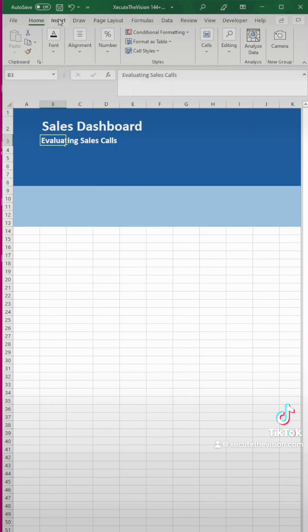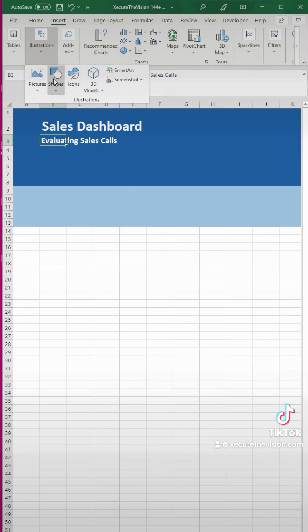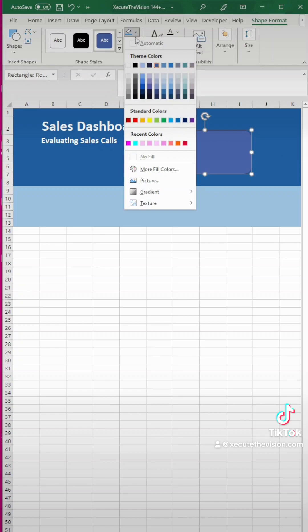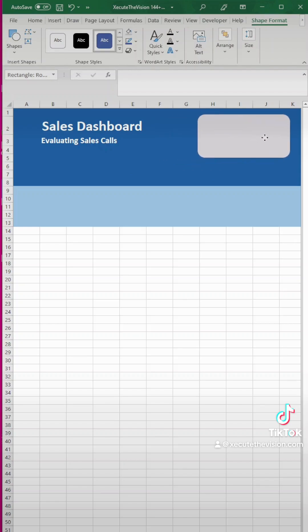Let's change that font size and then we need to insert some shapes. Let's go to insert shape and we're going to do a rectangle with rounded edges. Select that and then we're going to draw it in. We need to then move it in place and we can change the color here. Let's change it to a lighter gray. We're going with a gray and blue themed dashboard. We'll move it into place right around column H.